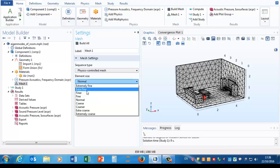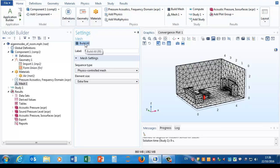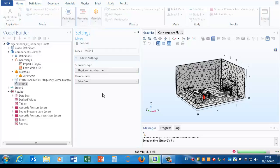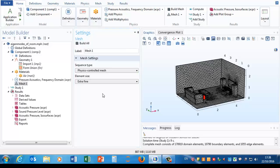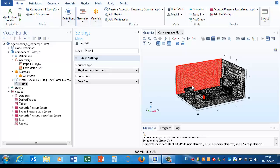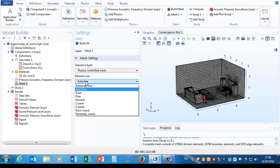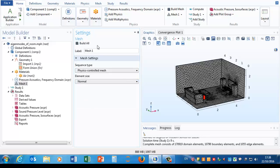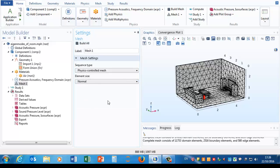If we pick an extra fine one and build that, you can see that it has many more elements. Remember these elements we're seeing, triangles on the sides, on the boundaries, but that just means that throughout space the space is filled with tetrahedra. I'm going to go back to the normal one for now and rebuild it.